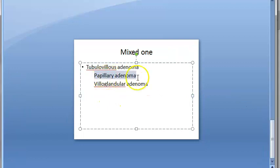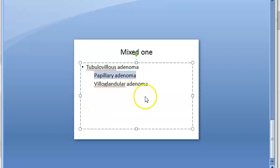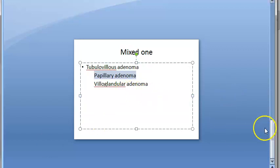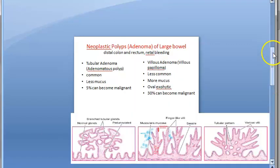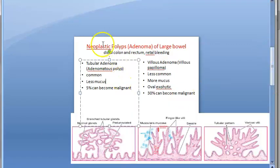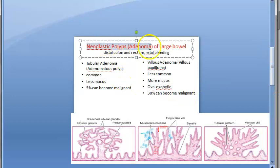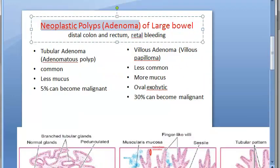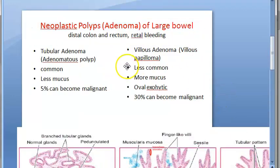Papillary adenoma is the mixed type with features of both tubular and villous adenoma. We are now done with the neoplastic polyps of the large bowel — the large intestine.